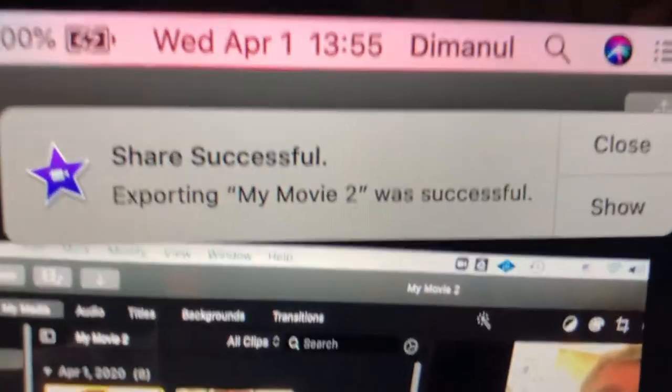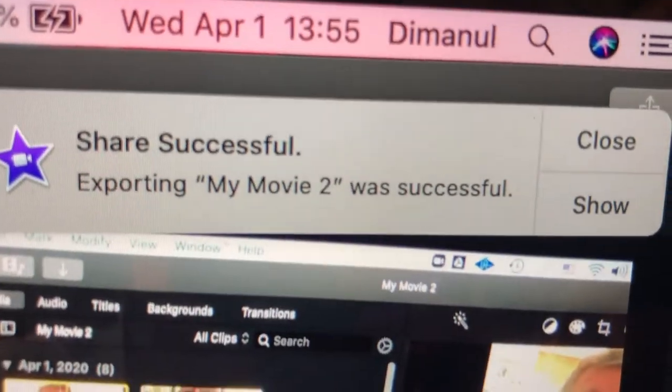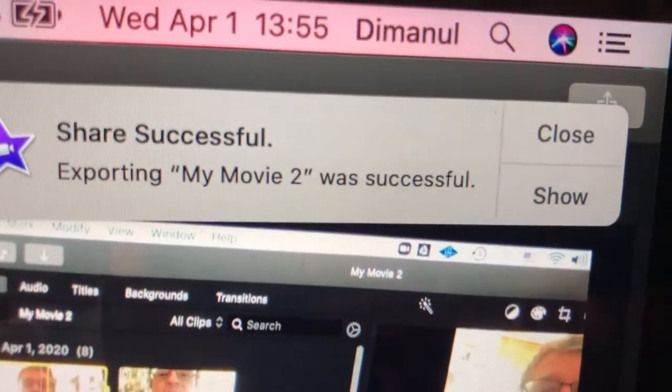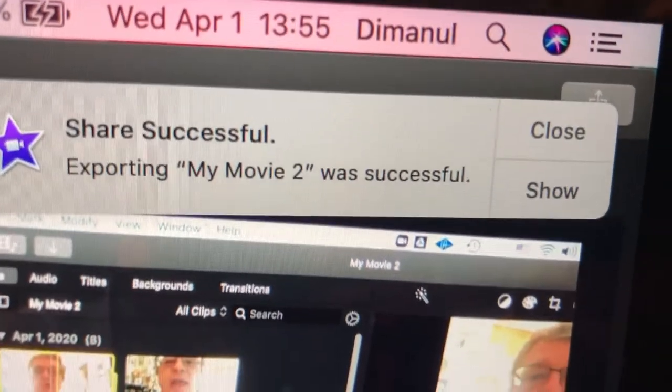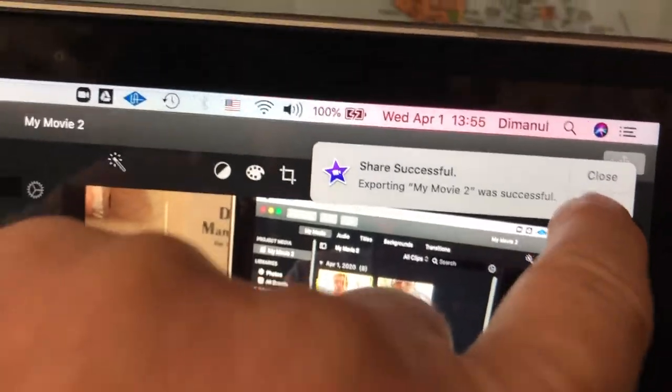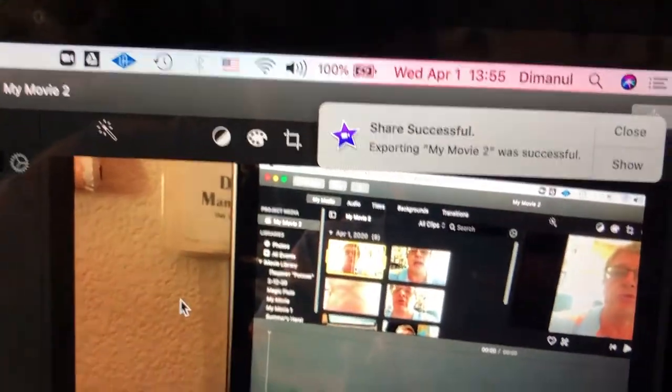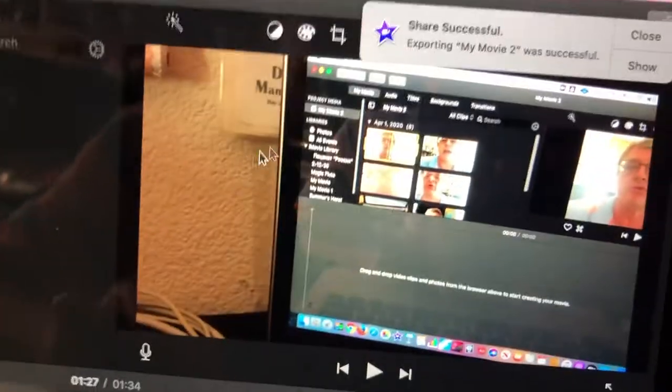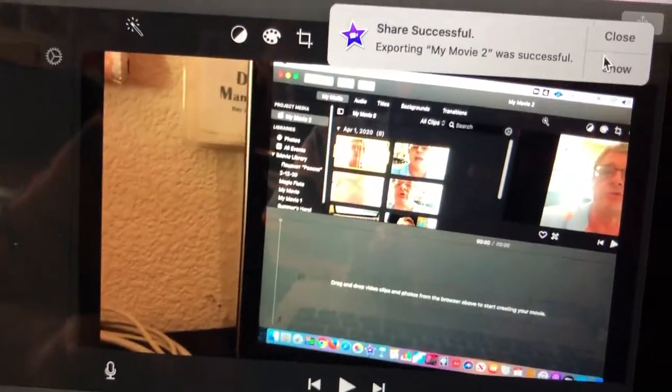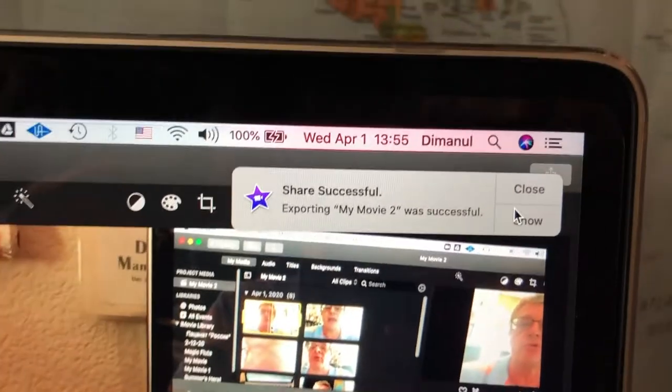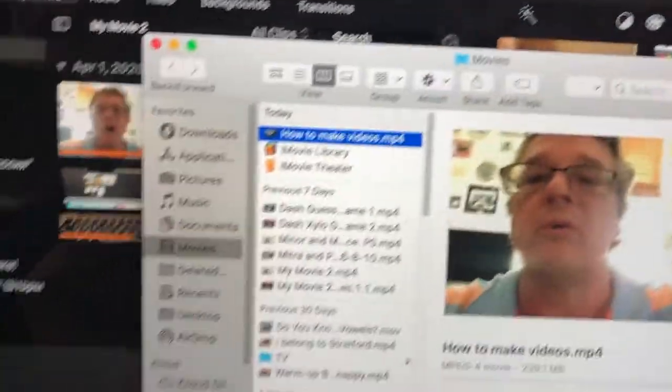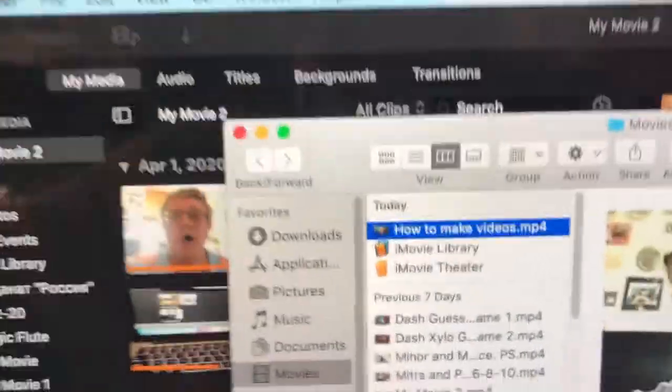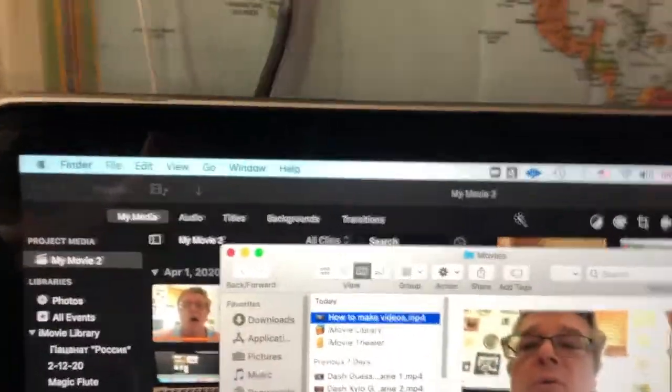Exporting my movie was successful. I'll show it, I want to show it where is it. I'm sorry, yeah let me do that. So I want to show, so this is where my movie is.